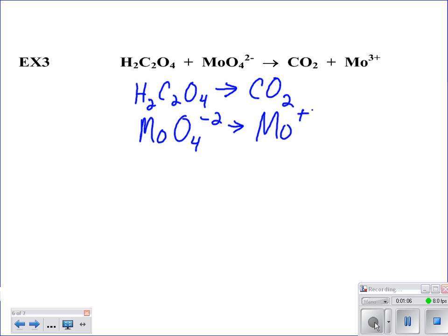We need to be really careful about making sure that we write down the charges correctly. Now, looking at my first half reaction, my carbons need to be balanced, so I'm going to balance my carbons by putting a 2 right there. Everything looks good except for the hydrogens and oxygens, which I'll come back to. I come down to the second half reaction and I see my molybdenum looks okay. So now all I have to do is balance my oxygens by adding water. With my oxygens, I've got 4 on the left and 4 on the right, so everything looks good there.